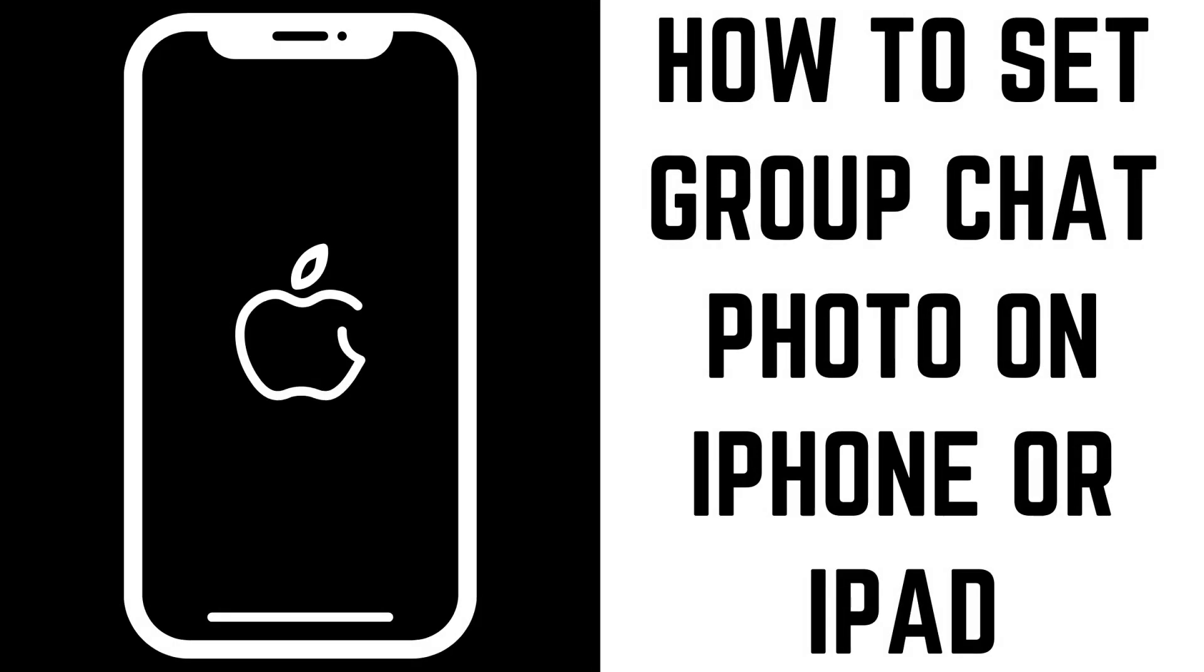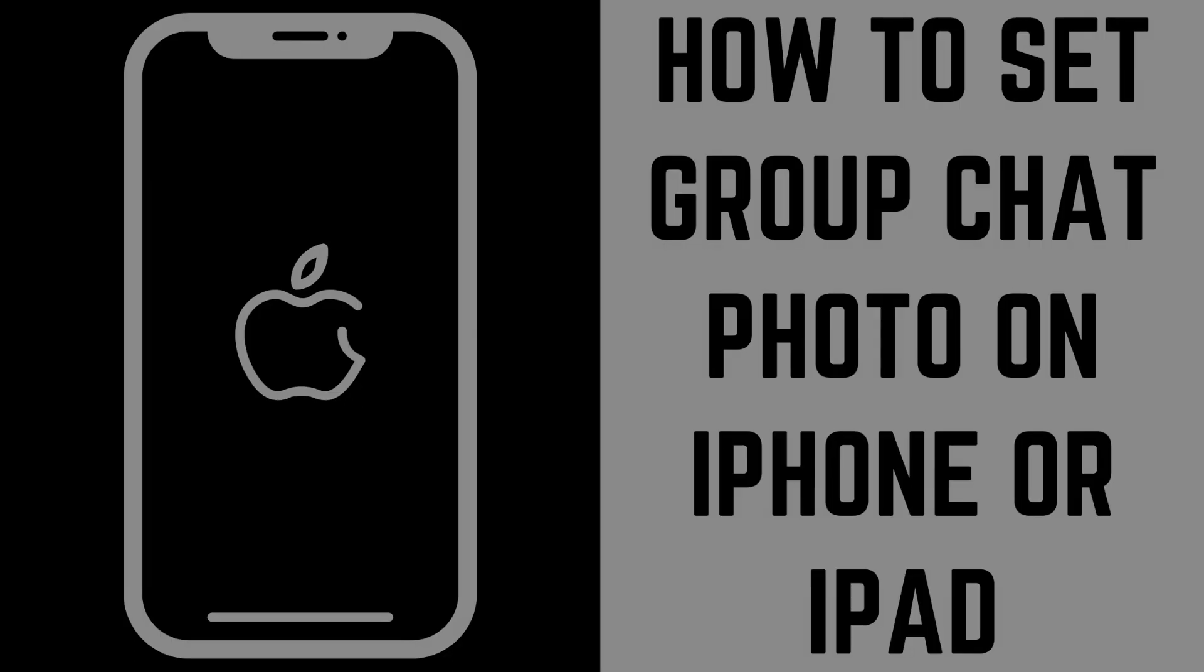Hey everyone. I'm Max Dalton, and in this video I'll show you how to set a group chat photo in the Messages app on an iPhone or iPad.